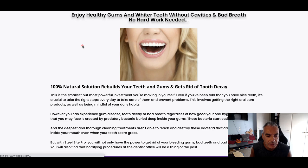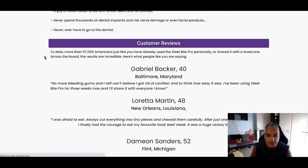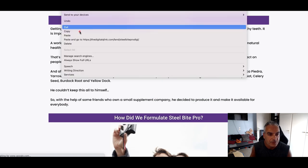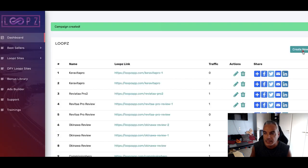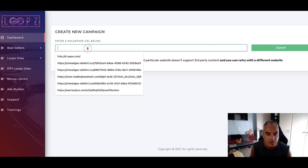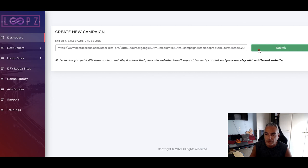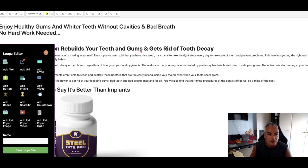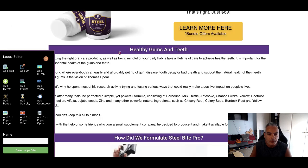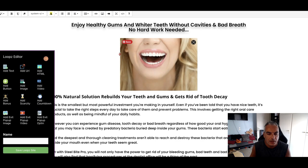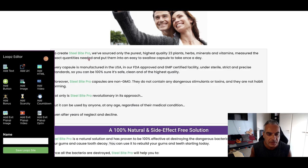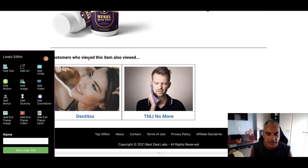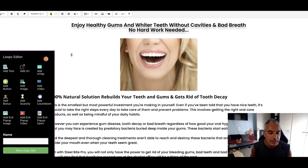All right let me, cool, let me try this one. So I'm going to copy it, go back into my Loops account, create new, enter the link, click on submit.